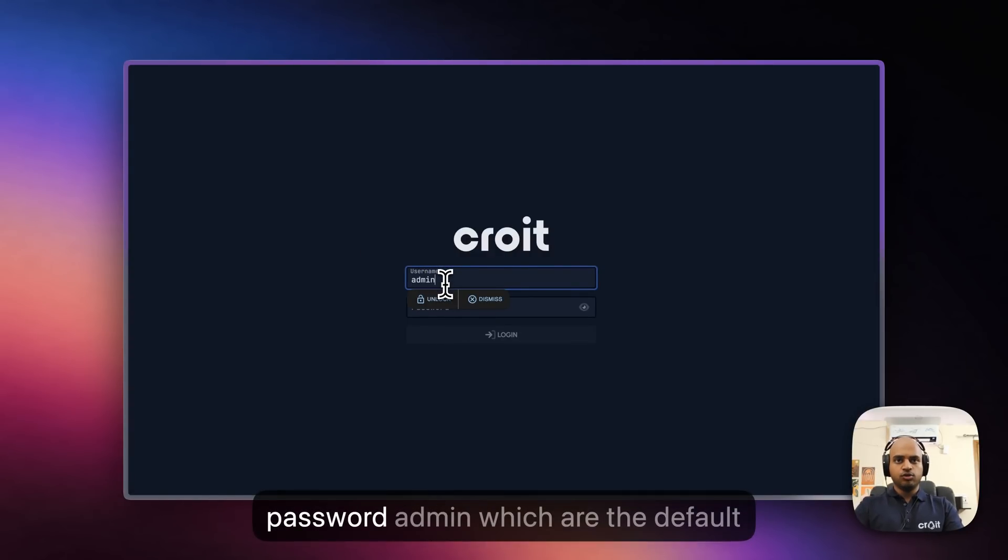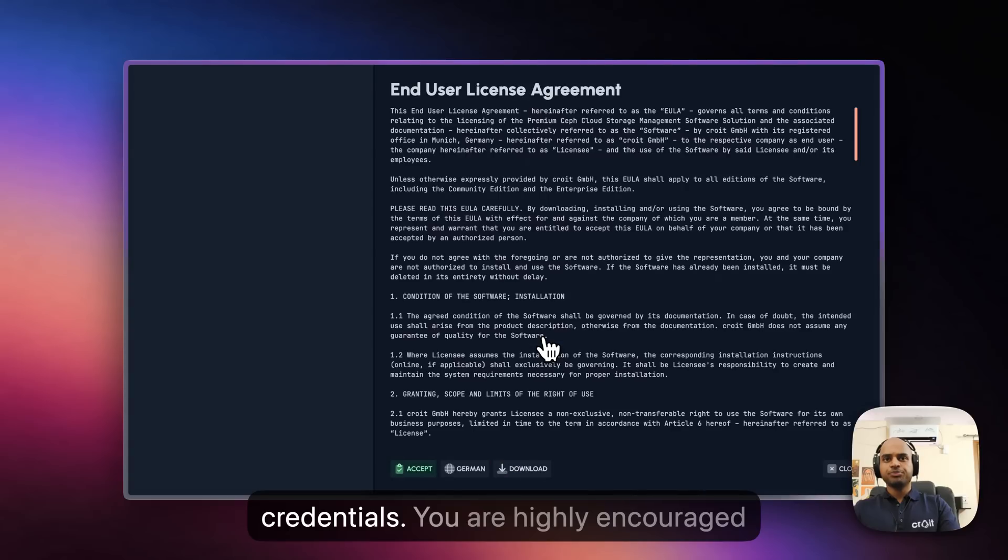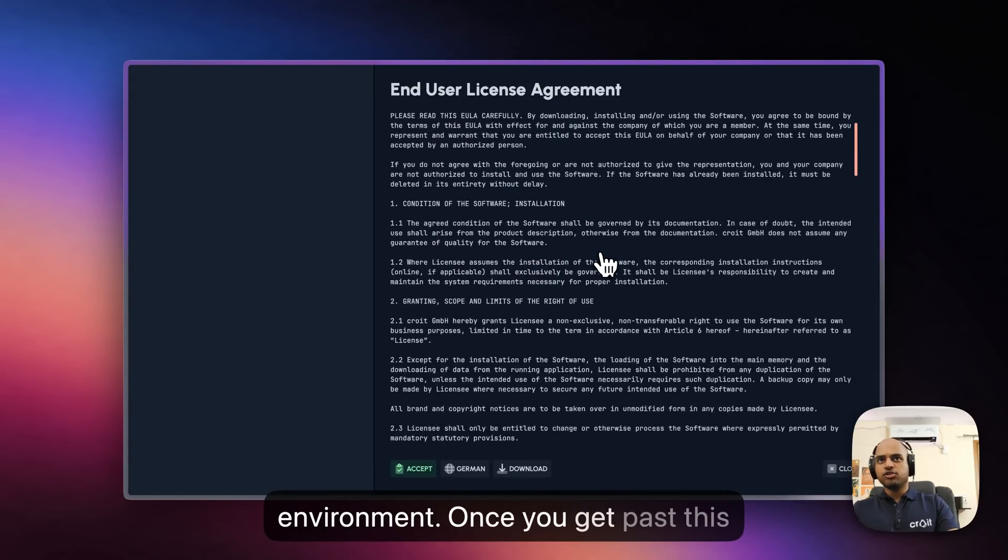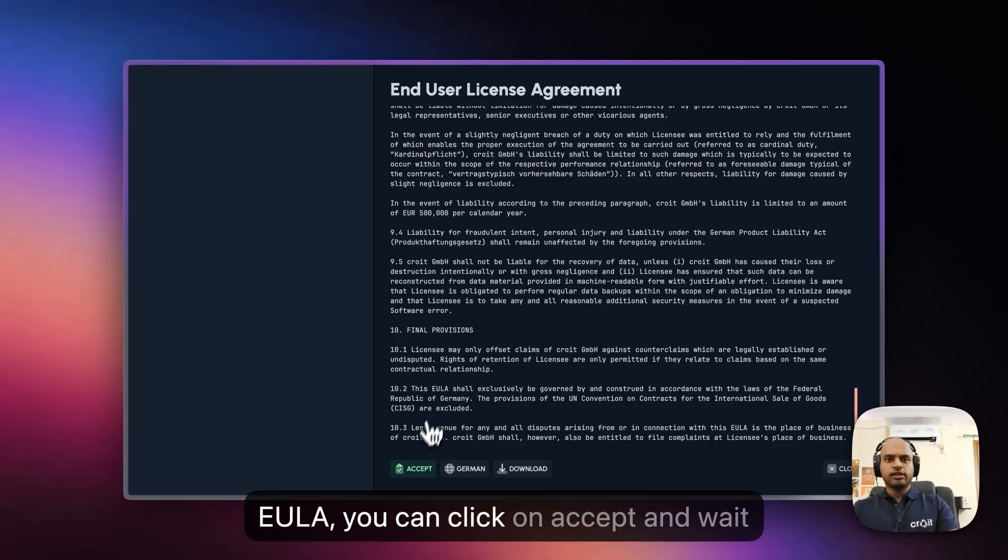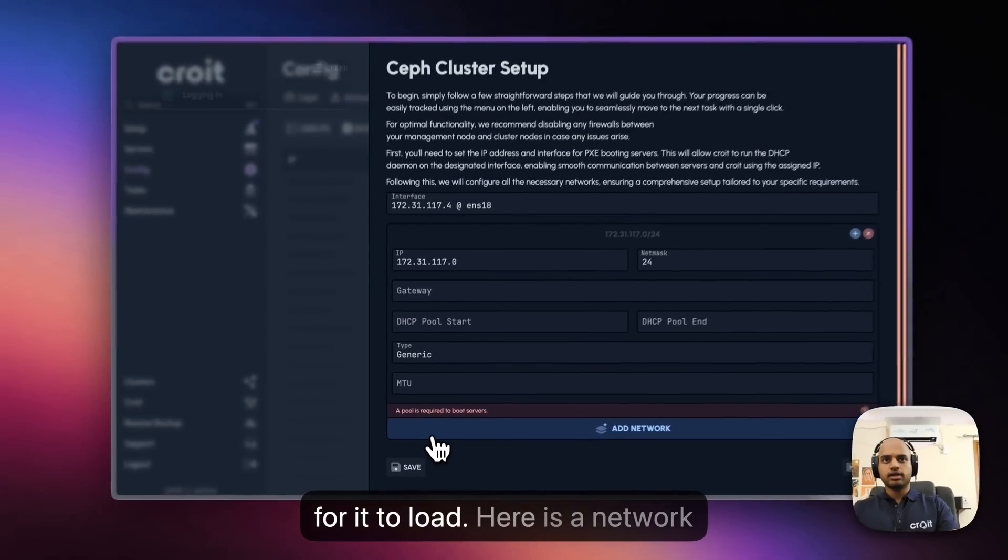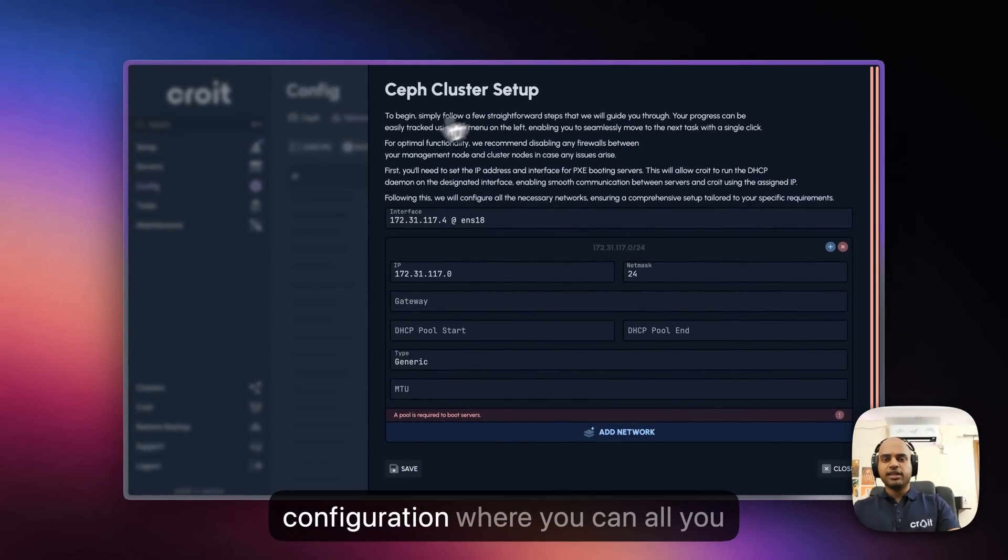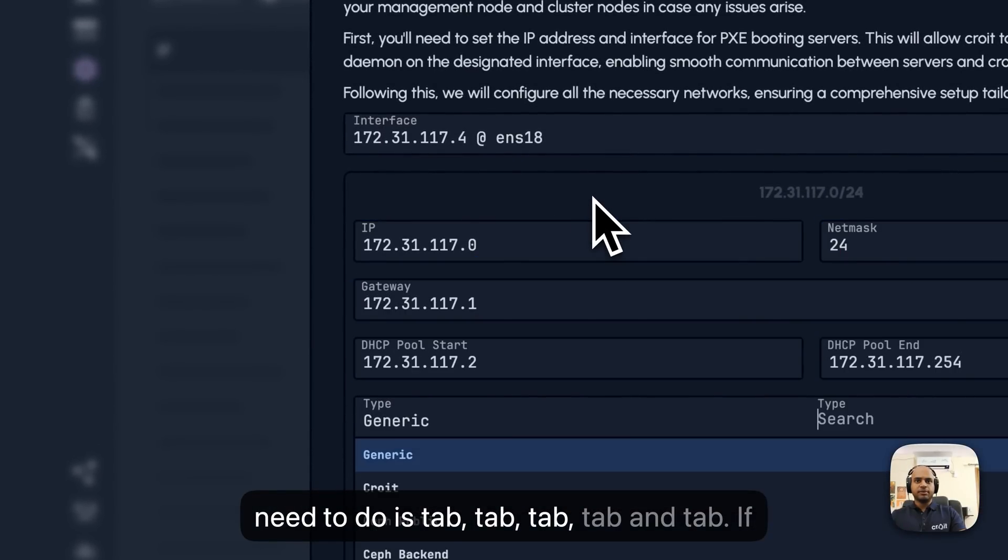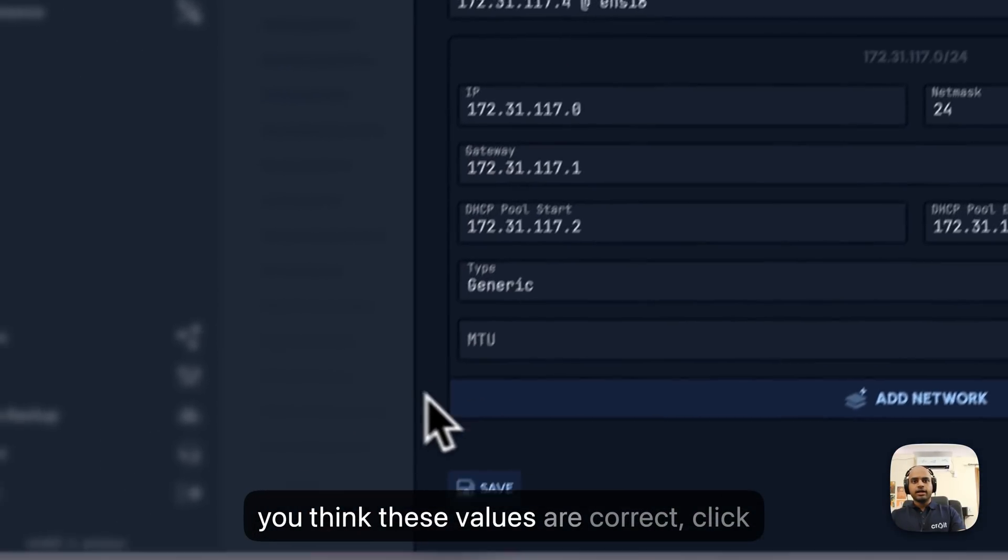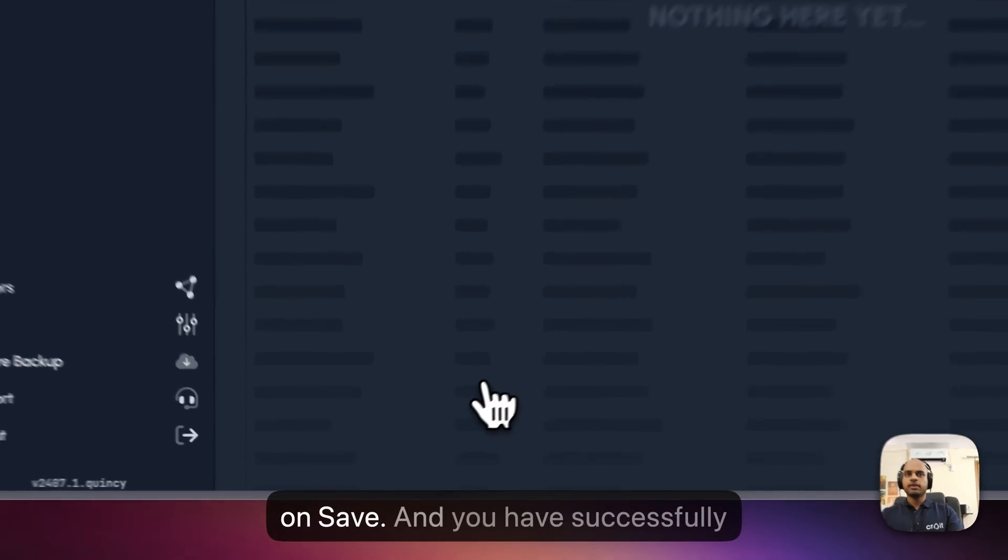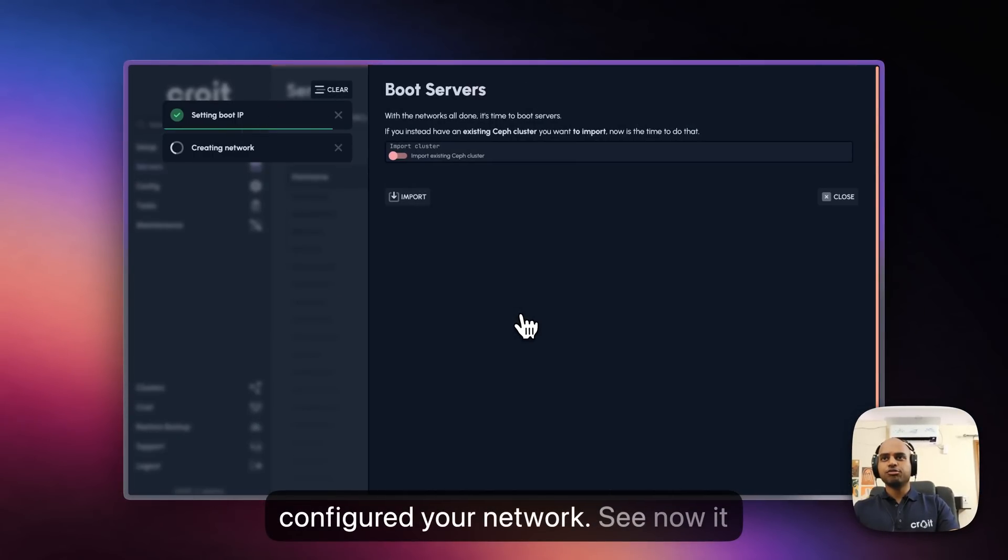We can use the username and password admin and admin, which are the default credentials. We're highly encouraged to change it in a production environment. Once you get past this EULA, you can click on Accept and wait for it to load. Here's the network configuration where all you need to do is tab through the fields. If you think these values are correct, click on Save.